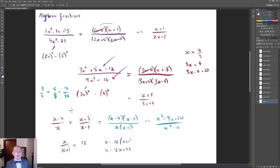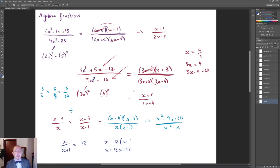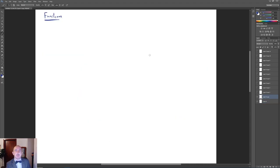When you have an algebraic fraction with algebra on the bottom, multiply by the denominator and keep it as a bracket. A common mistake is to cancel x² terms from the top and bottom when they're not in brackets — you're not allowed to do that. You have to factorise and see if there are any common brackets in both the numerator and denominator.